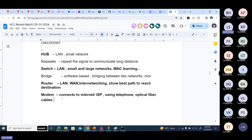So these are the basic things about each device. If someone asks you about networking devices, the answer is: Hub, Switch, Router, and Modem — these four are the main basic networking devices.